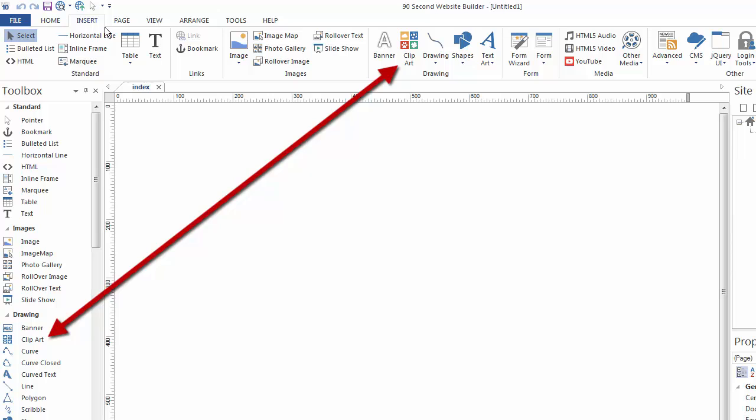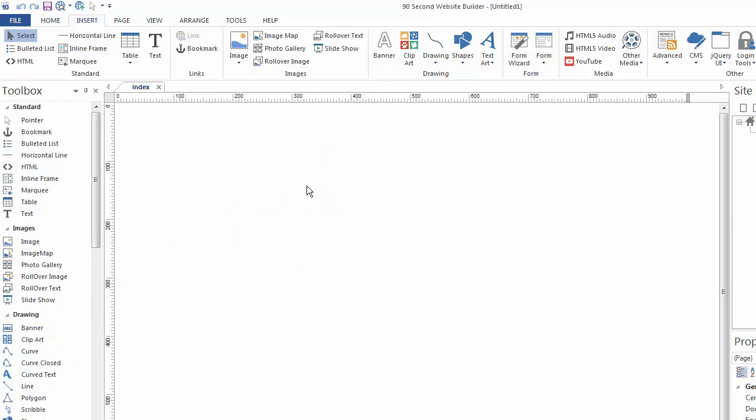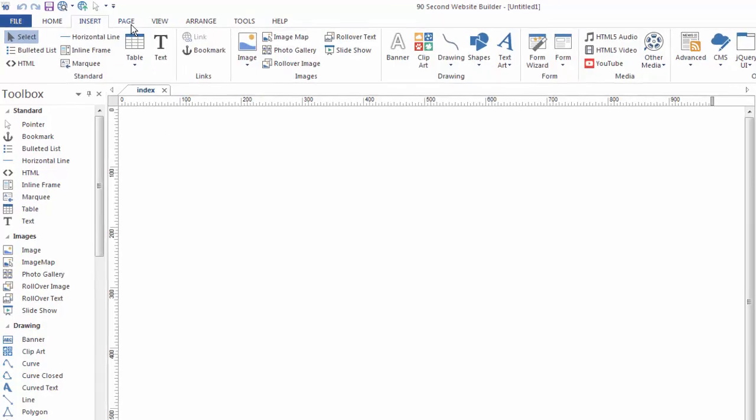So whether you use the Insert menu or the toolbox, you have easy access to the tools you need to create your website. And now there are many, many more tools here in version 10, which we'll be talking about soon.